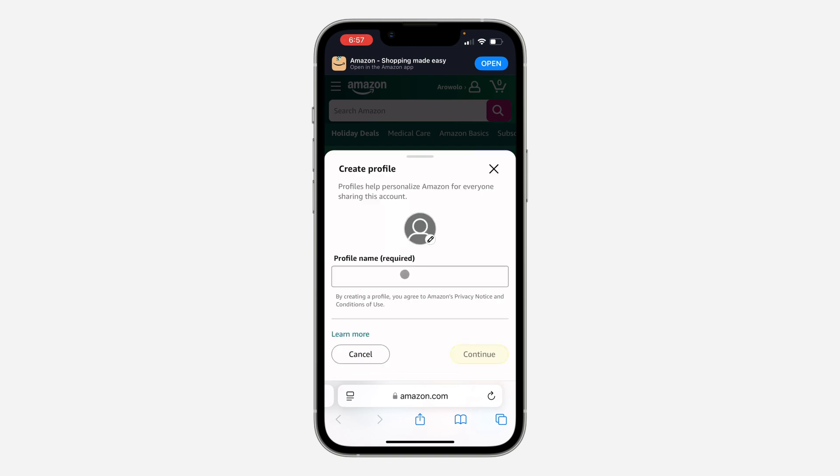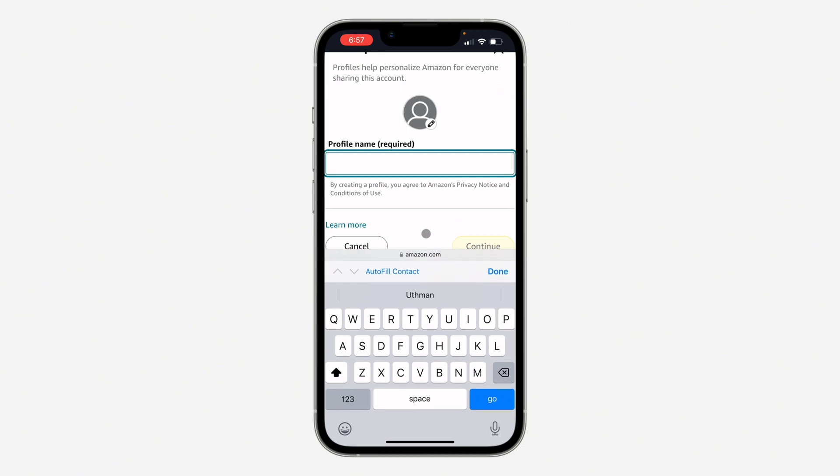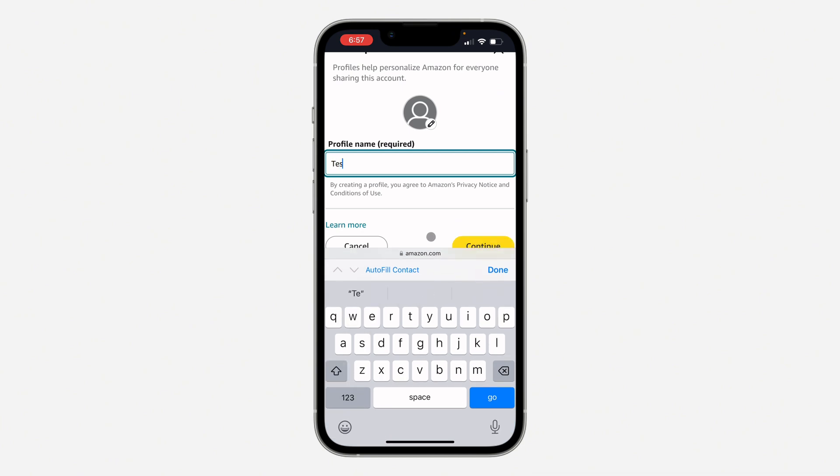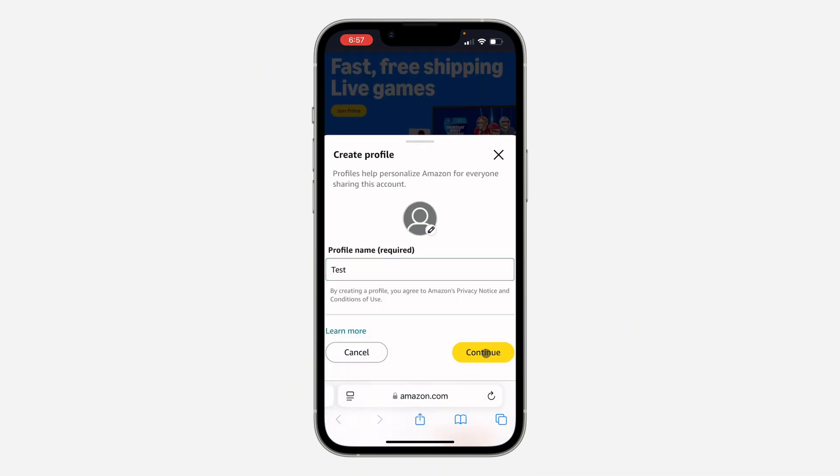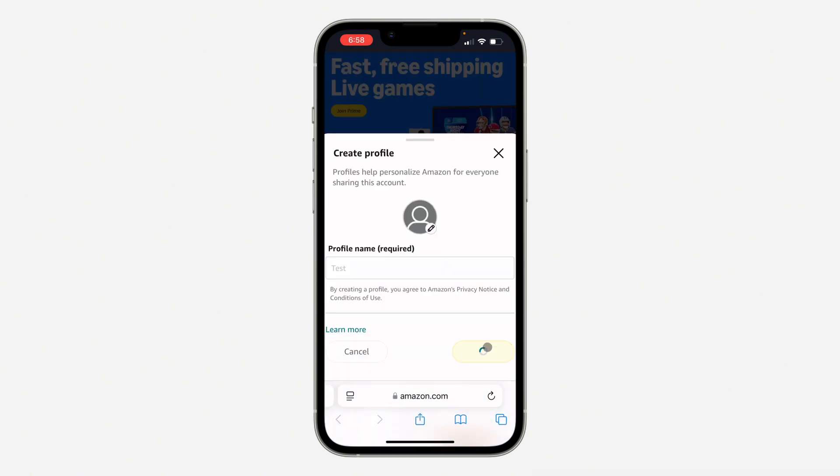Once you click on it, you need to enter the new profile name. Once you are done, click on continue.